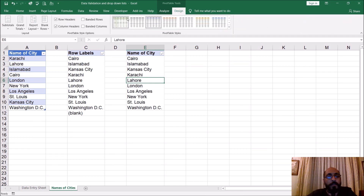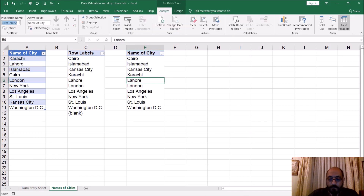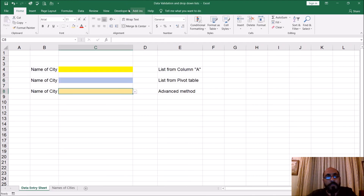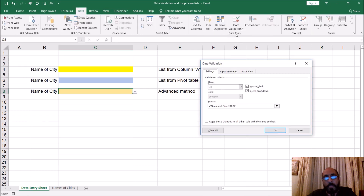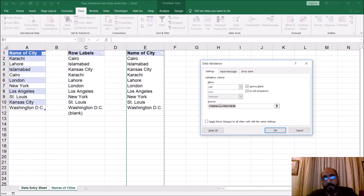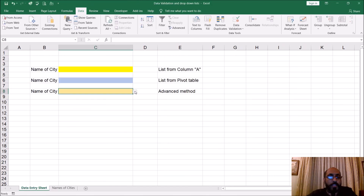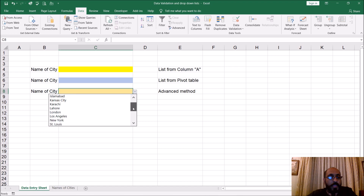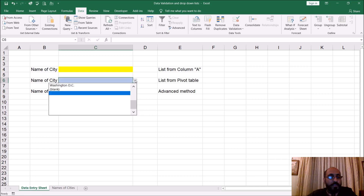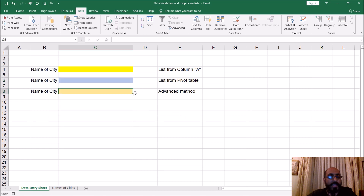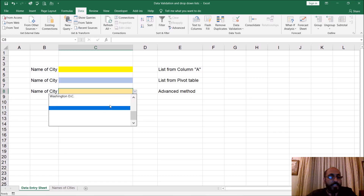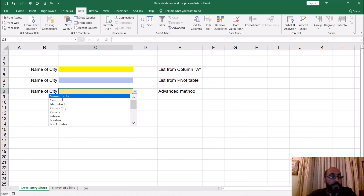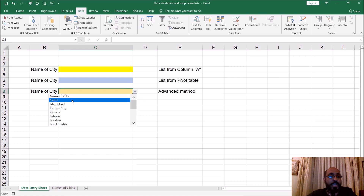Now it's at least not showing the blank as it was before, but it still has blank lines underneath and you can select them. And the problem is the Name of City heading is still there and it's not going to the top. So this is still not the advanced method — the advanced method is coming next.